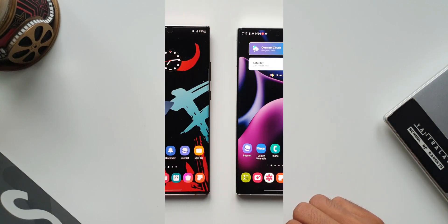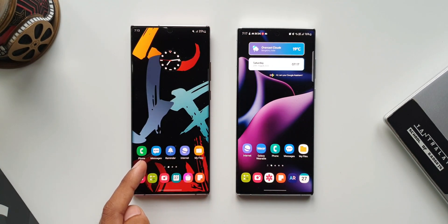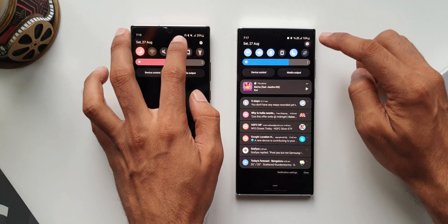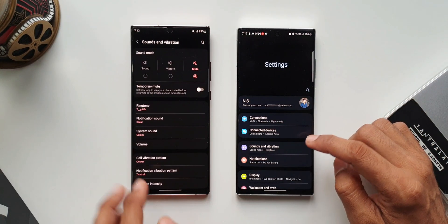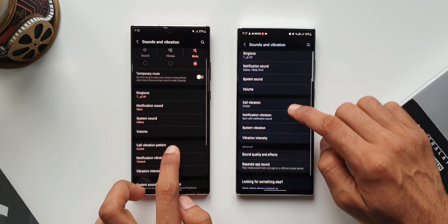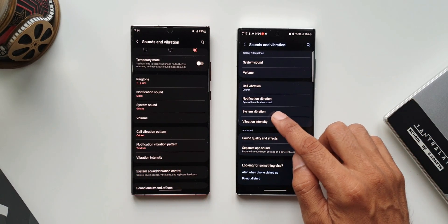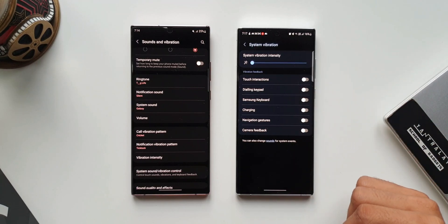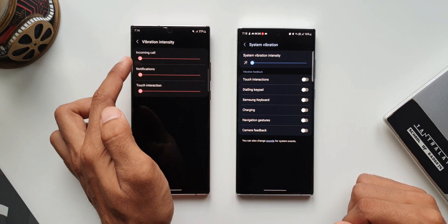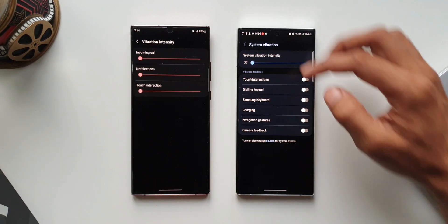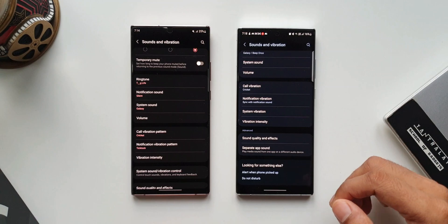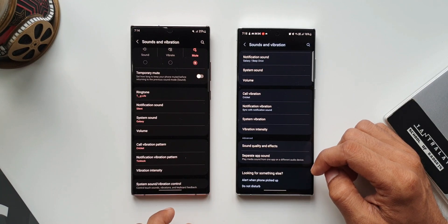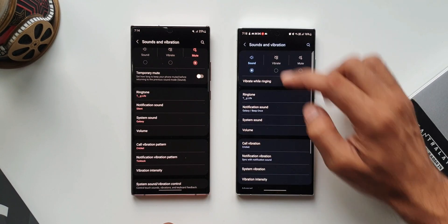The next change is in Sound and Vibration settings. On the left I have the Note 20 Ultra running One UI 4.1, and on the right the S22 Ultra on One UI 5.0. On the newer version, System Vibration is separately available and you can enable vibration feedbacks individually. In the previous version, vibration intensity for calls, notifications, and touch interactions was listed separately. Now System Vibration and Vibration Intensity are more streamlined and clearly organized.